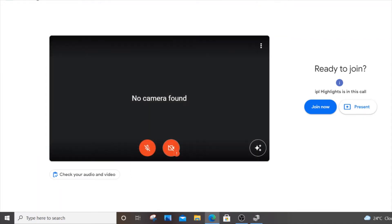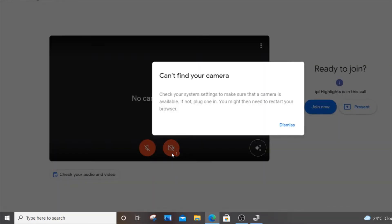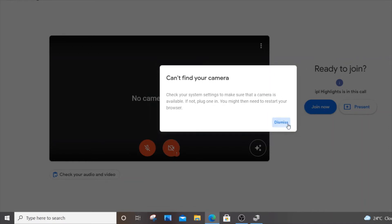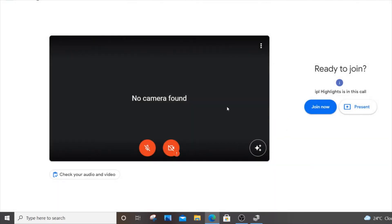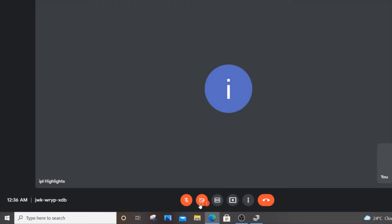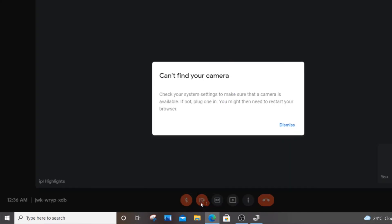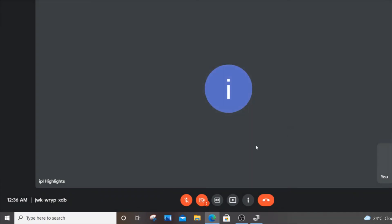As you can see, it's showing a notification. If I click show more, it says 'Can't find your camera. Check your system settings and restart.' Click dismiss. If you join a Meet now, you can see it shows 'Turn on camera - can't find your camera.' So you can't even switch on your camera unknowingly.